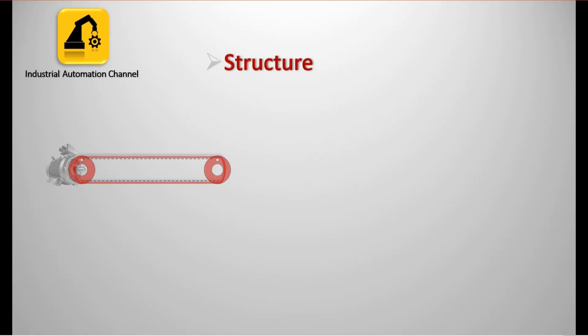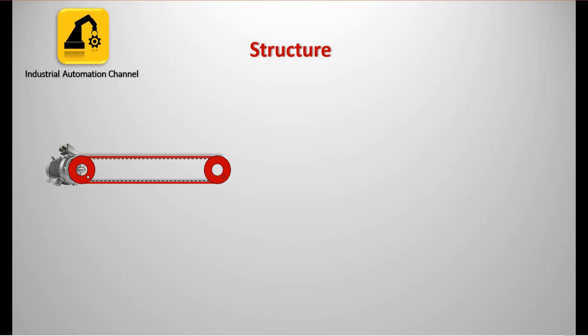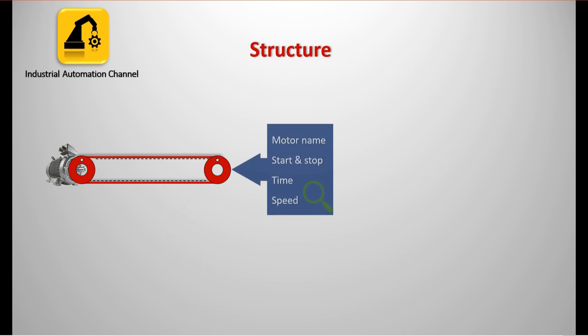What's the structure? Suppose in a production line with a conveyor belt, we want to monitor and control the data of the motor: name to start and stop the motor, time of being on and off, current speed, etc.